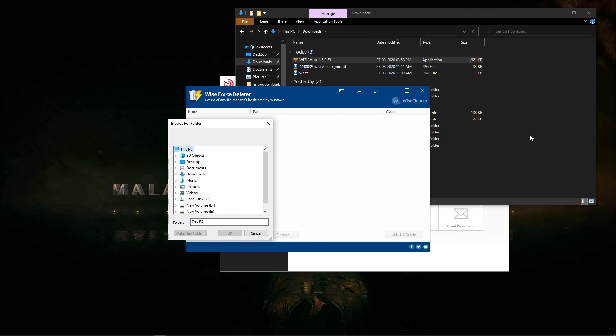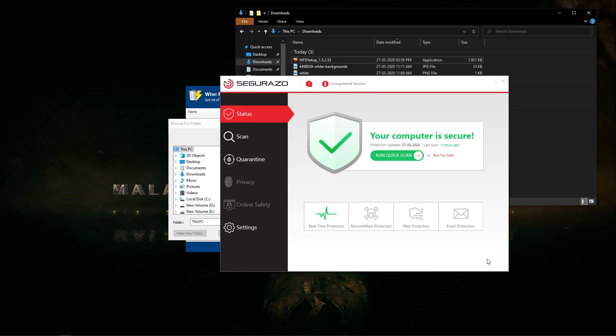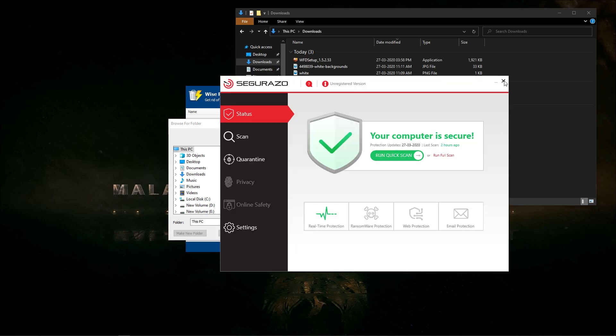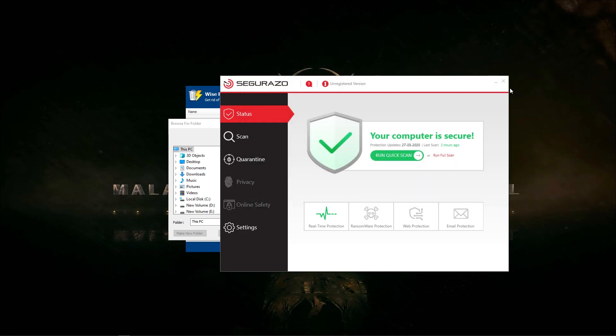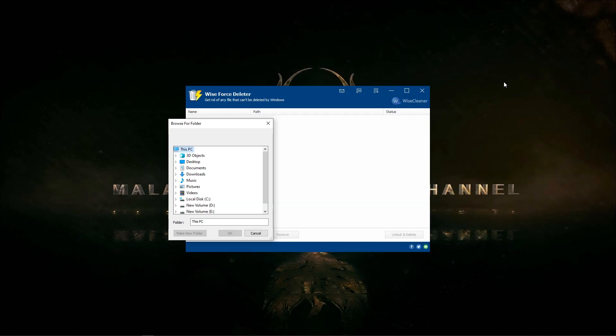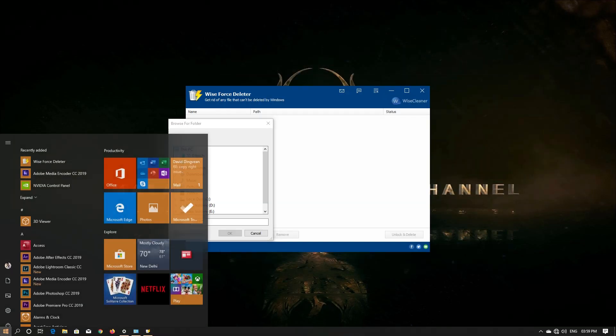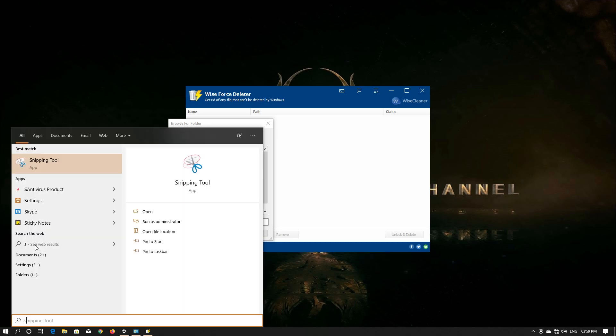We will start with the name of the anti-virus.